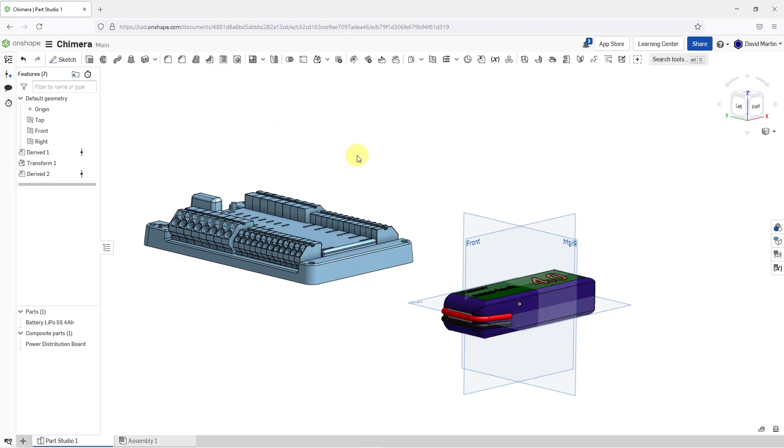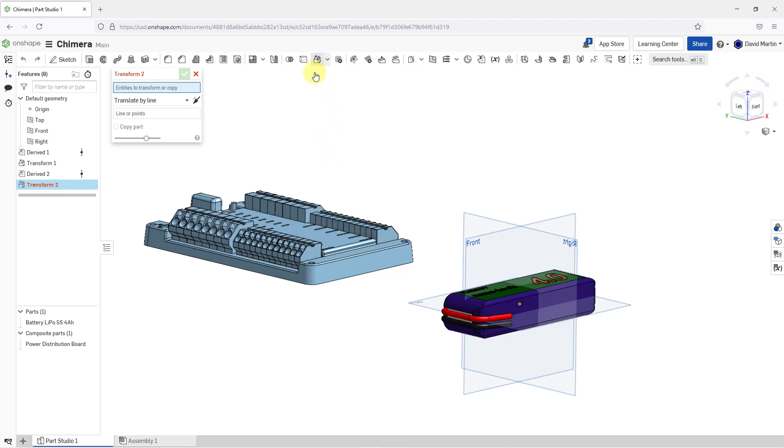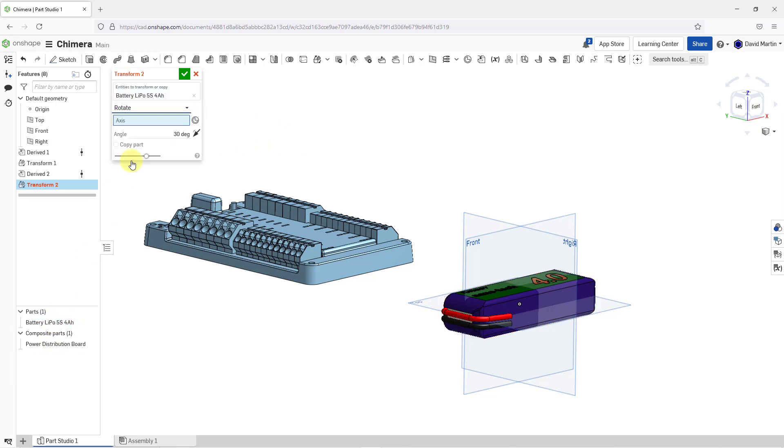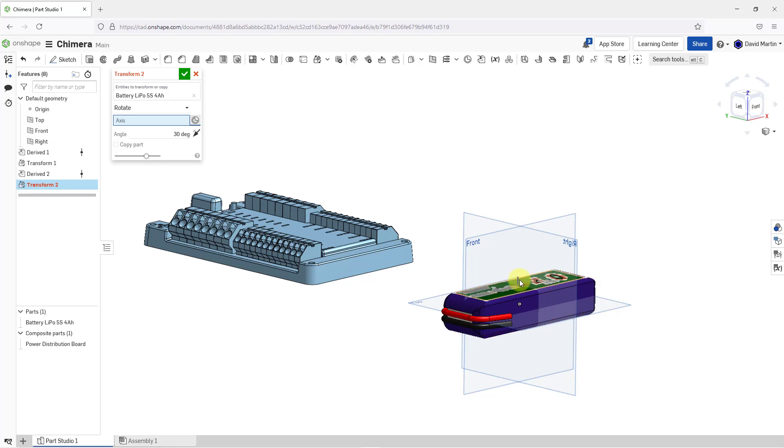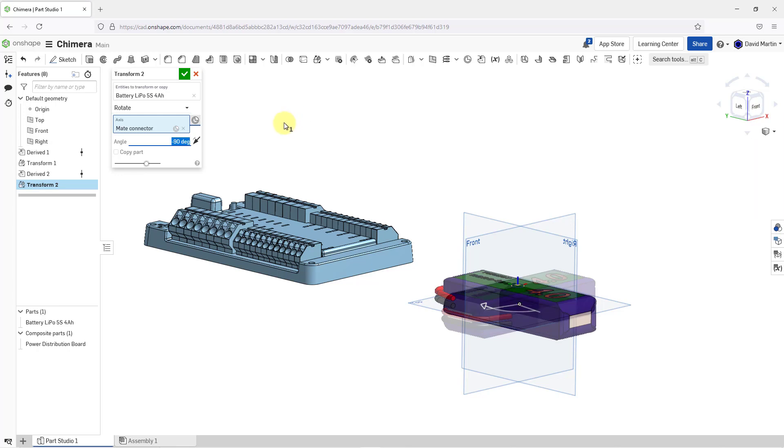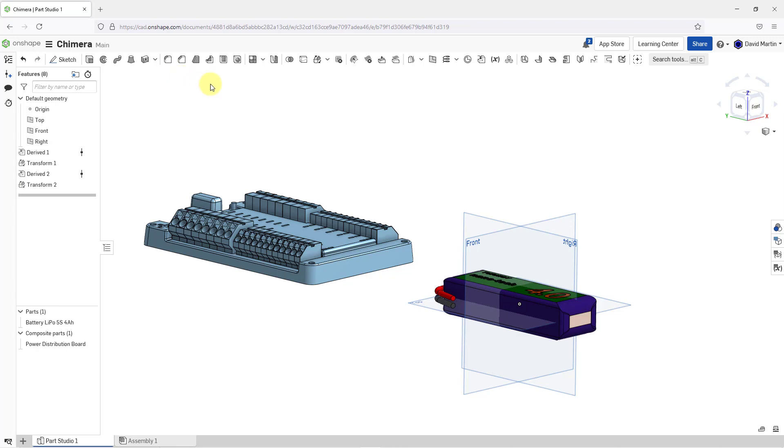Now for this one, to get it where we want it to be, we can perform our different transforms. For example, let's go to the Transform icon. I am going to transform the part. Then instead of translate by line, I can choose to rotate. Let's select our Mate connector. I'll grab, there we go, that's a good one. Then let's enter in minus 90 degrees. That's good for our first transform. Let's hit the check mark.